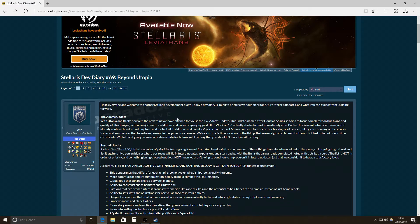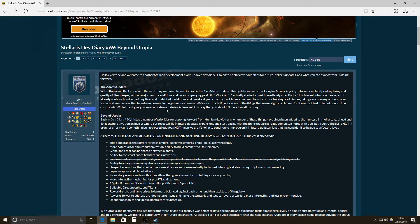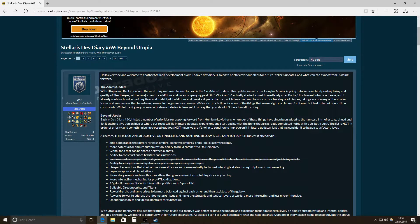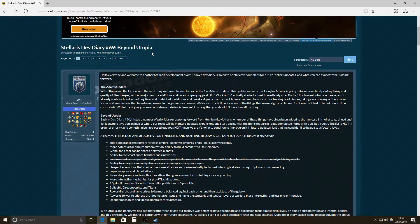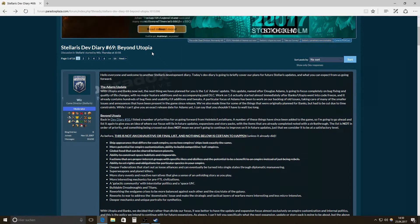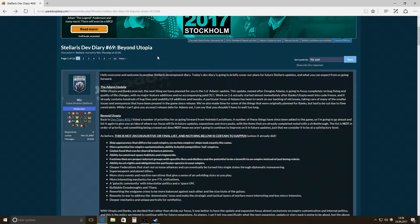Hi there, welcome back to another Text and Talk Stellaris Dev Diary 69 Beyond Utopia. So now, Utopia, the launch, everything has been going great.